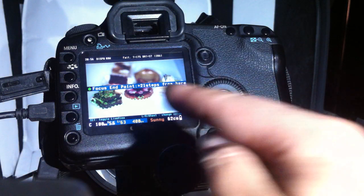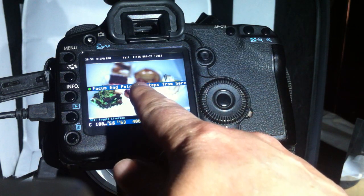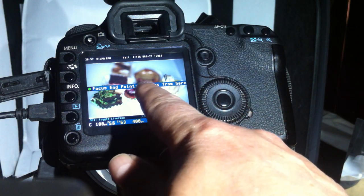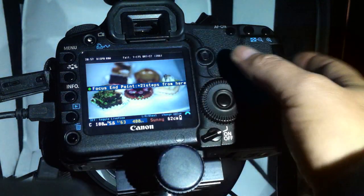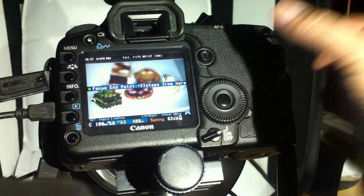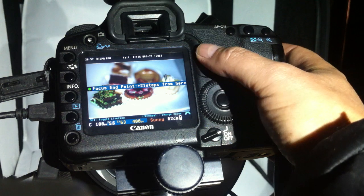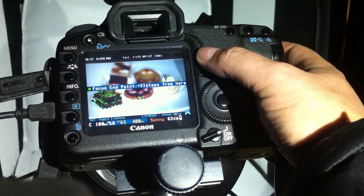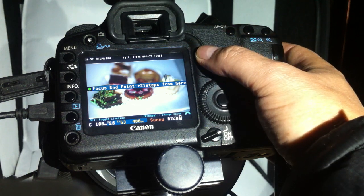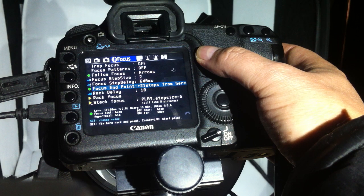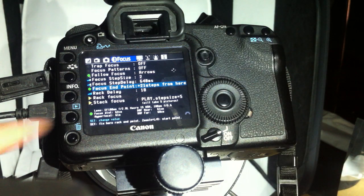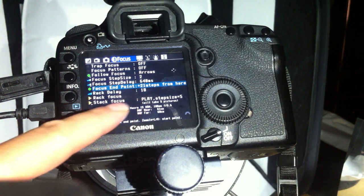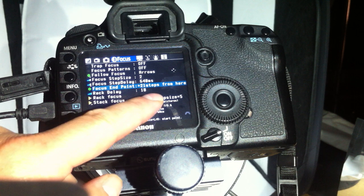So now the endpoint says it's 24 steps from here. You press the multi-controller down again, not left or right—this is very important, just pressing down. Now we have it configured.